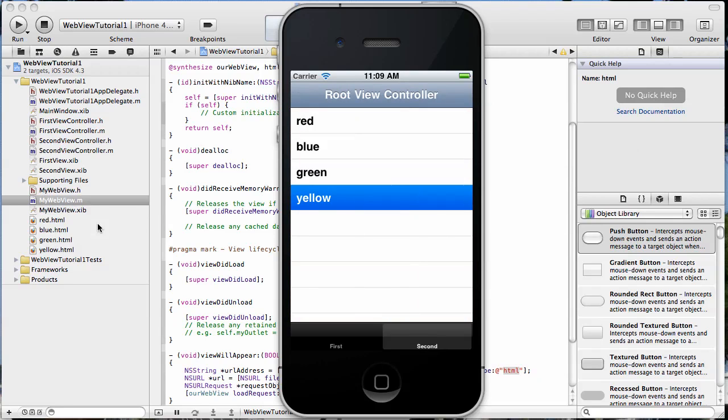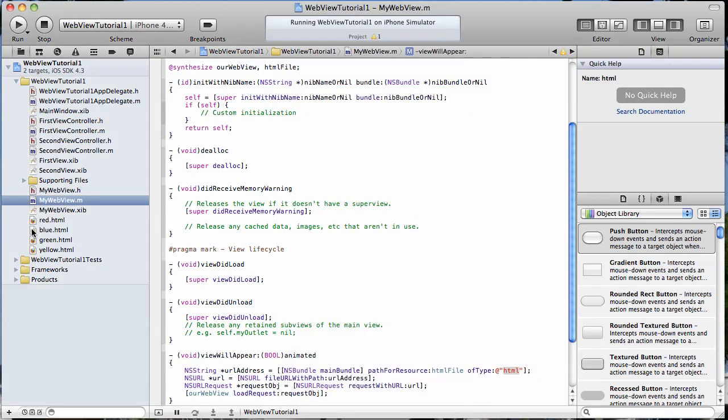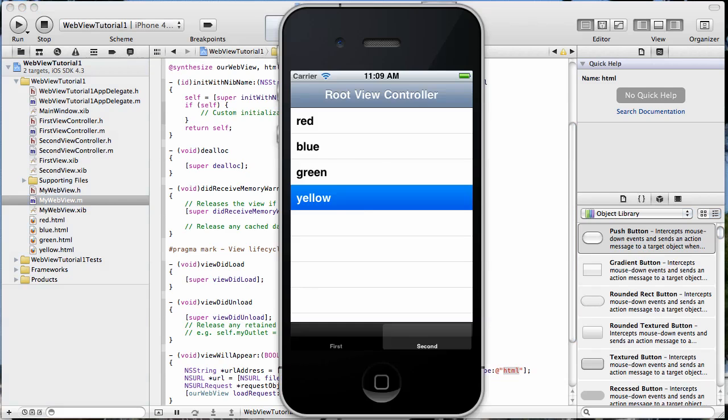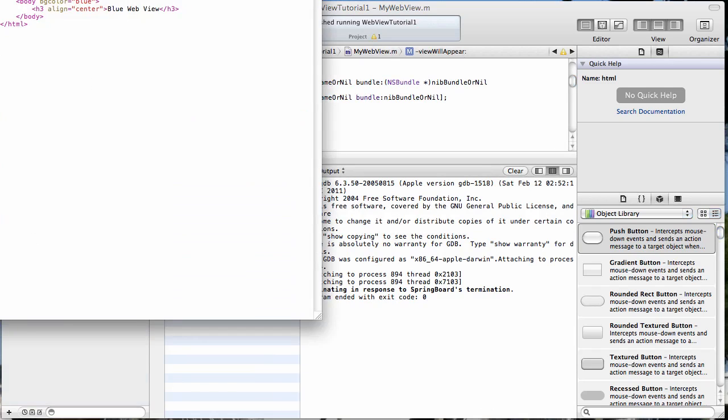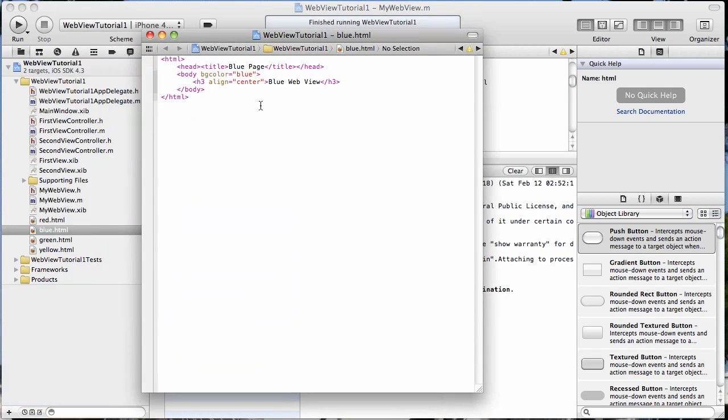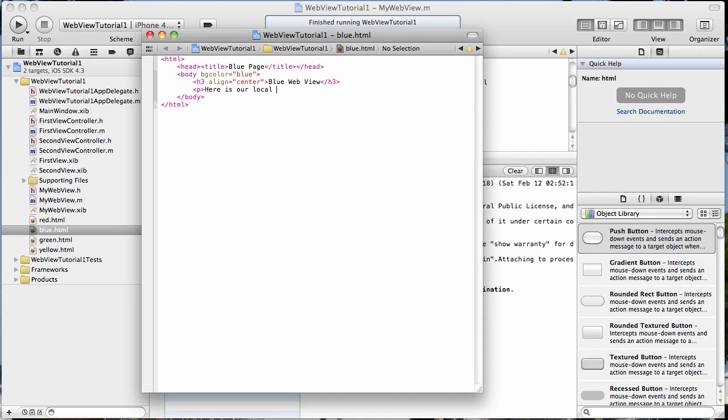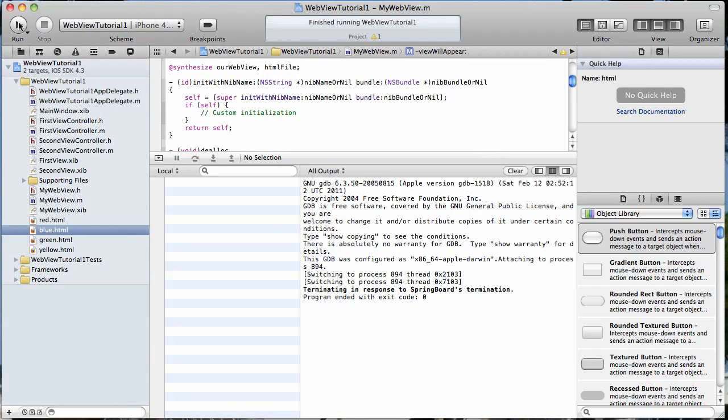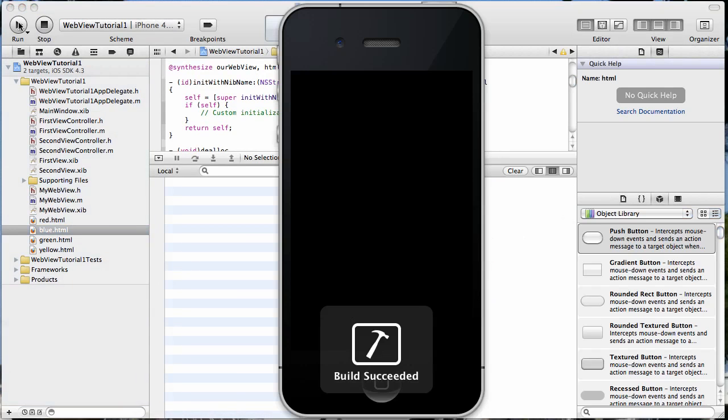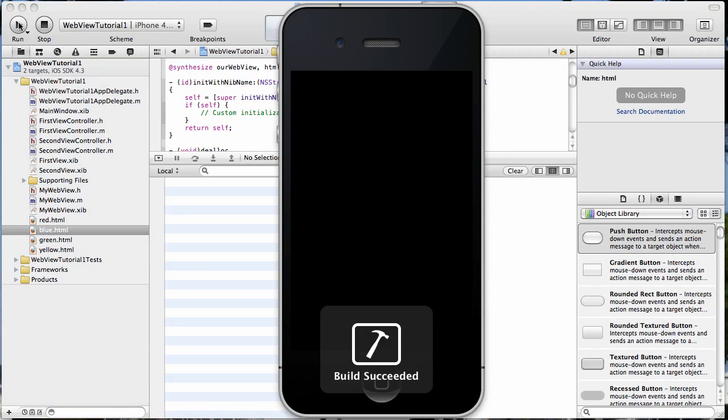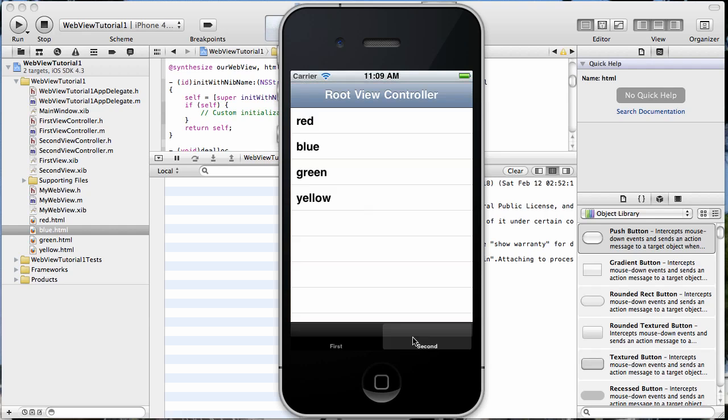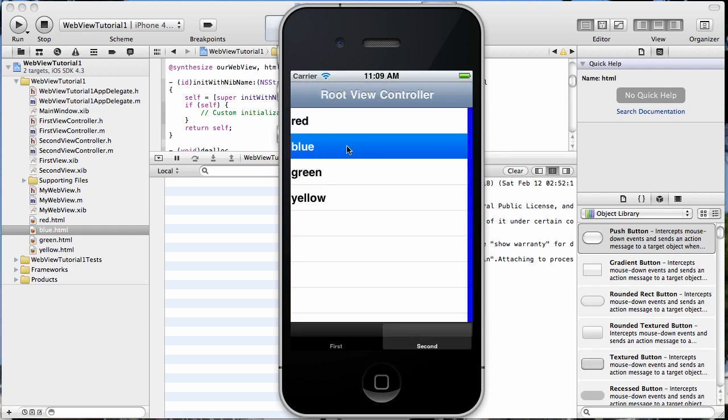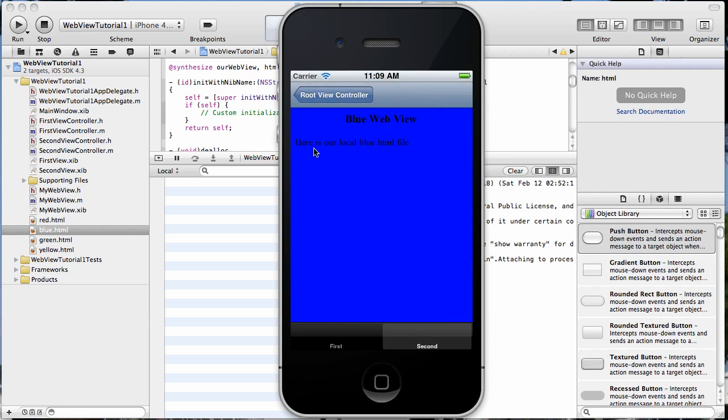And just to confirm that it's actually loading that, let's stop the simulator. And let's go ahead and add something to just say this blue view. We will just add a paragraph that says, here is our local blue HTML file. Just like that. Save it. Let's go ahead and run it again. And we should see that new paragraph show up when we go to the blue view. Right there.